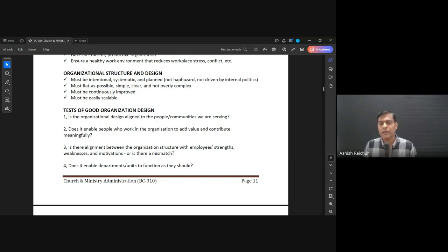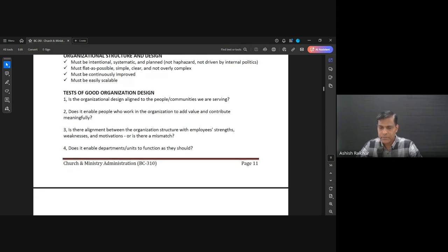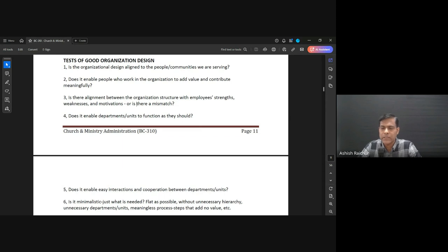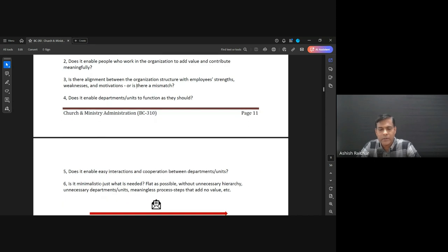Does it help people in the organization add value and contribute? Can they find themselves useful? Is there alignment between the structure with people's strengths and weaknesses and motivation, or is it a mismatch? Are people able to really give their best and exercise all their strengths in a way that they can contribute well? Are the units, departments, or ministries all functioning well?